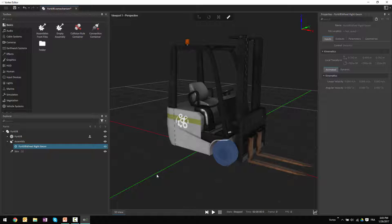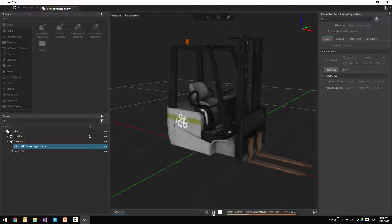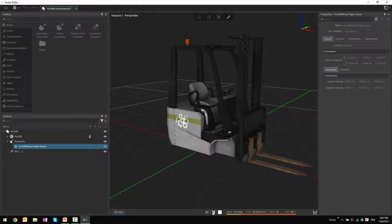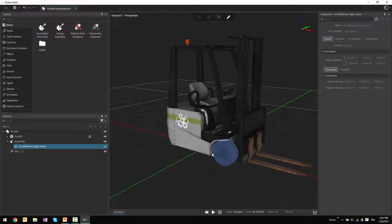At this point you might think you already have something that can be simulated within Vortex, so if you press the test button at the bottom of the window you're going to start to see some simulation within the tool, but maybe not quite the type of simulation you were expecting. The wheel on the machine just falls through the grid in the editor with no end in sight.